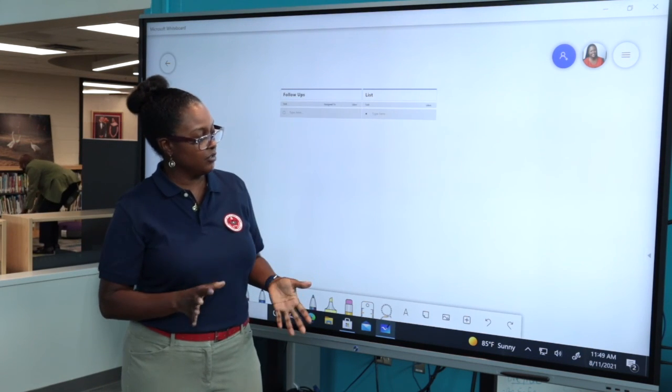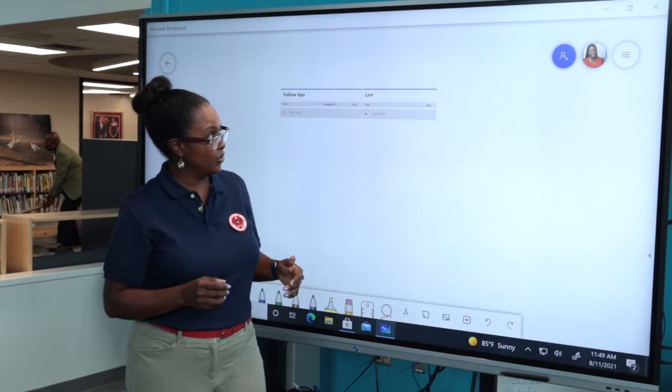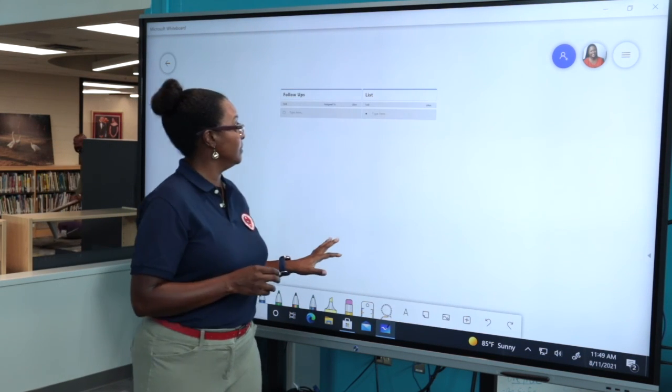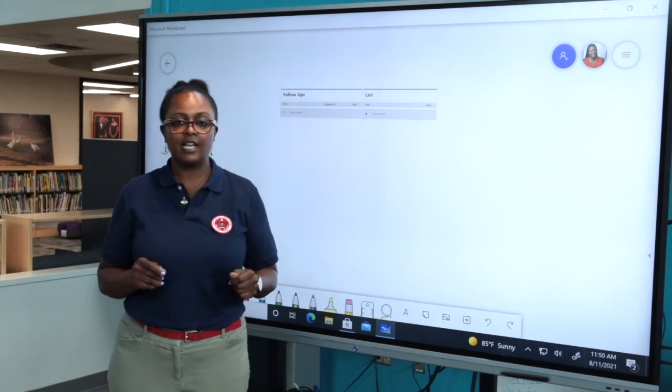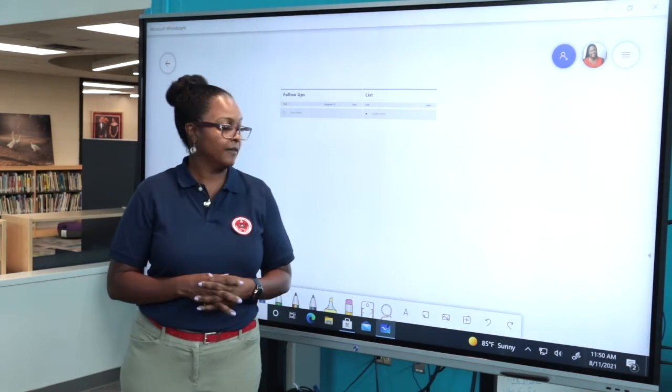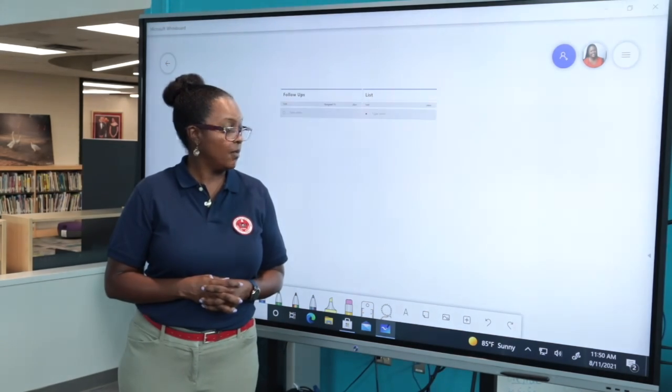So this is just a quick introduction into this awesome application titled Microsoft Whiteboard.